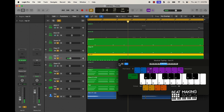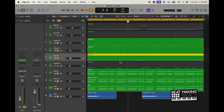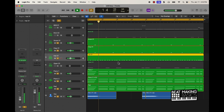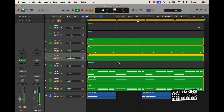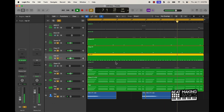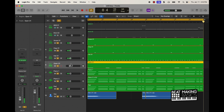From here I added the infamous drill hi-hat pattern. To make it easier I literally just played it with a MIDI keyboard. I also added in the open hi-hat to add a little extra to the percussion.